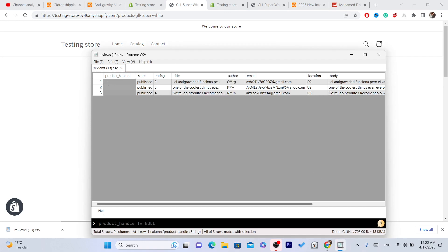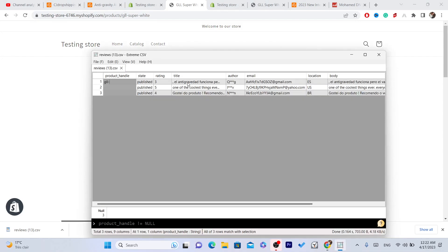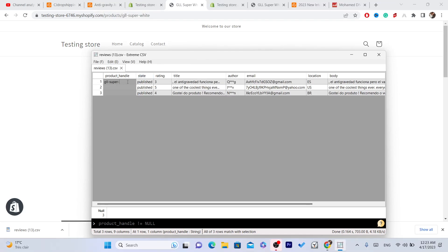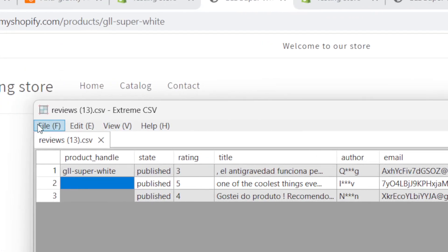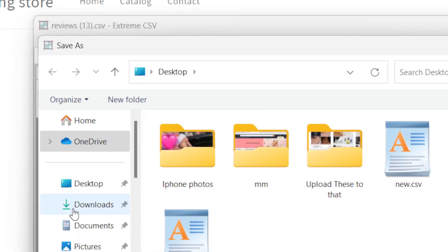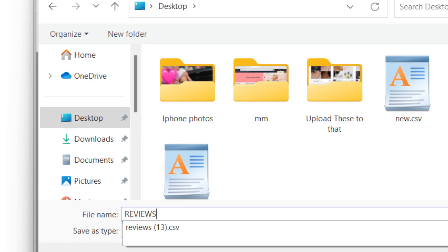You want to type the product handle exactly as it appears on your product page URL. You can do this for all the reviews rows. For me, I just want to import one review. After you are finished, click on File in the top left, click on Save, select Desktop, and name the file — for example, 'reviews' — then click Save.